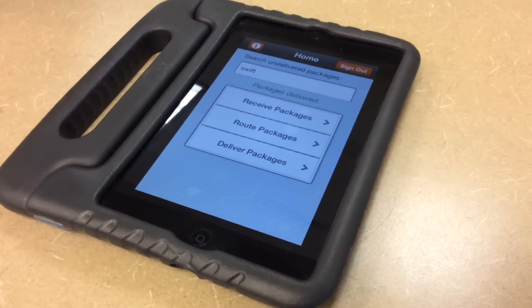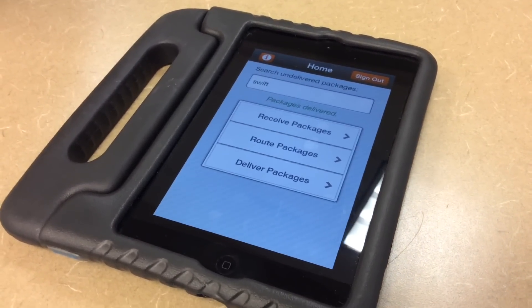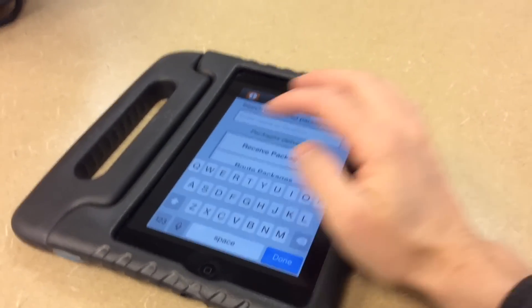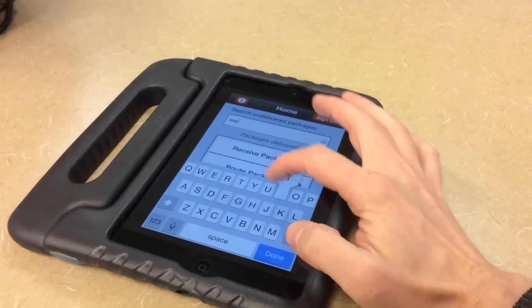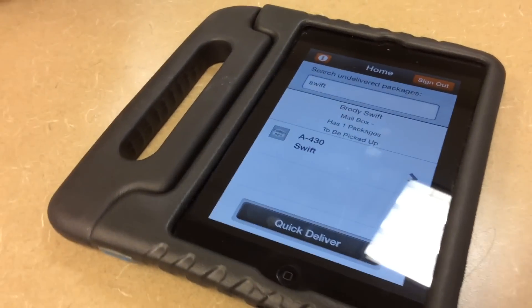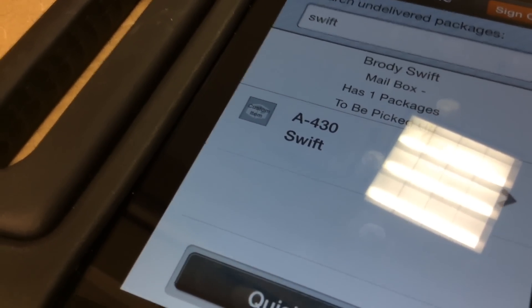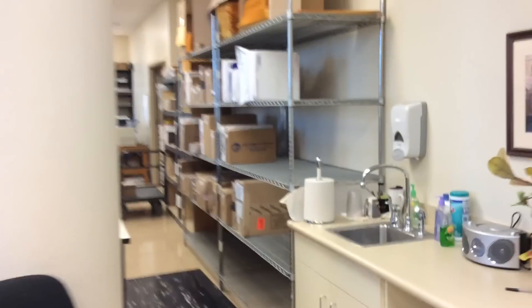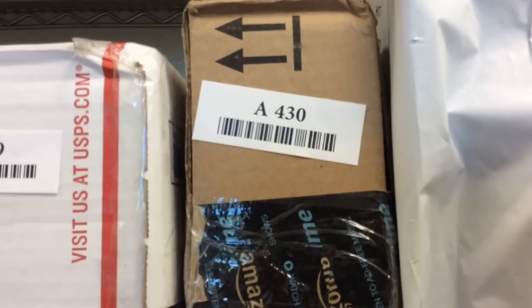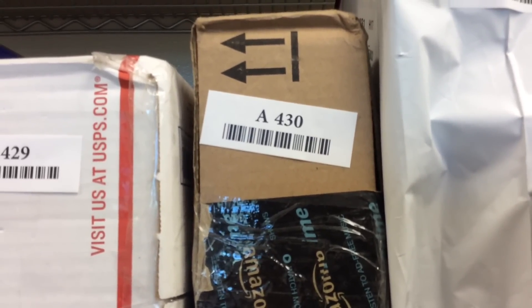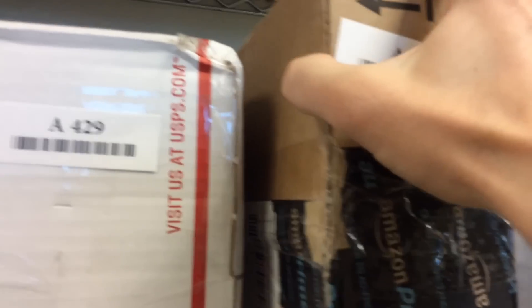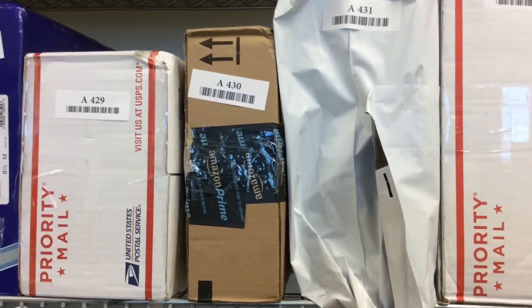When a customer comes to pick up a package, they tell us they've received an email that they have a package. We simply punch in the person's last name, and Q-Track quickly tells us that person has a package, giving us their shelf number and package number — because that's what we scanned in as their tracking information. We can easily go back to that shelf, find the package number quickly, and verify the correct person's name on the side of the package before they check it out.